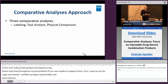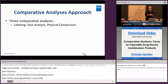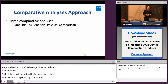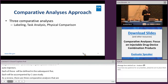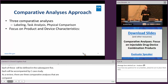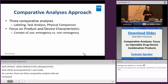As a review, there are three comparative analyses that are performed between a proposed generic and its reference product. These are a labeling comparison, a comparative task analysis, and a physical comparison. Each comparative analysis is unique to the corresponding RLD and should focus on the device and product characteristics of that RLD. These characteristics include the context of use — for example, if the product is used in an emergency setting or a non-emergency setting.